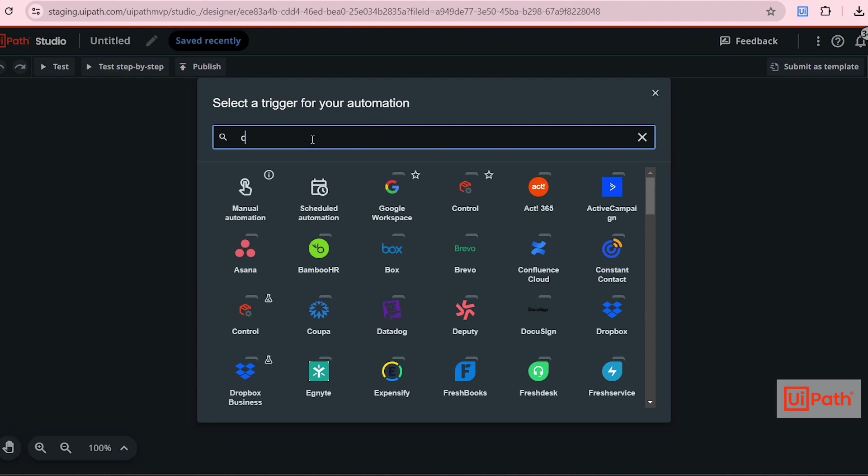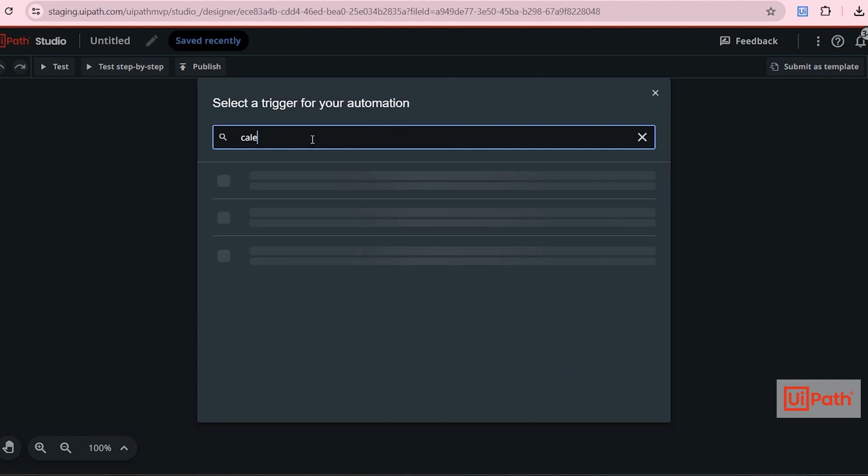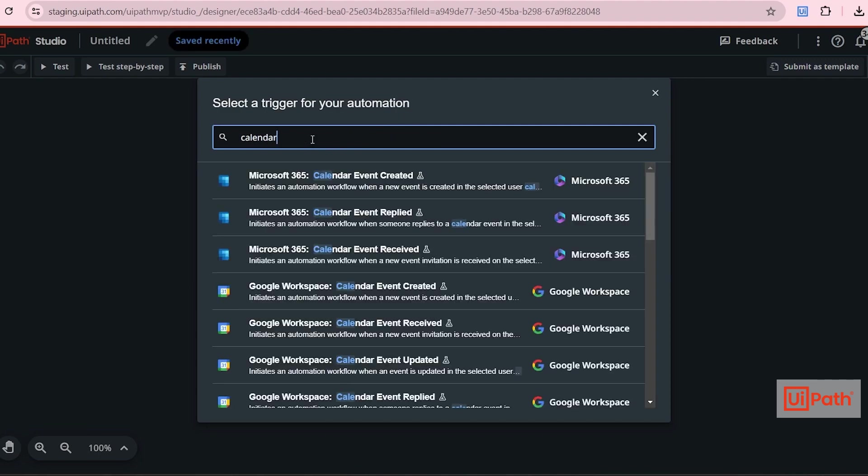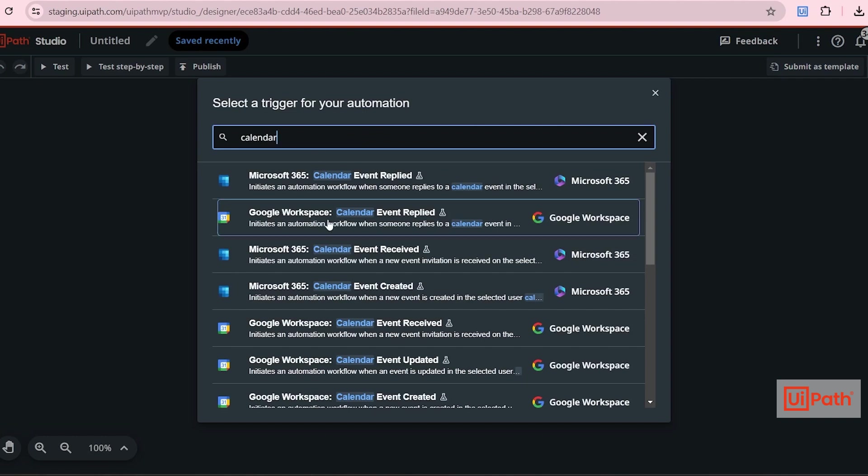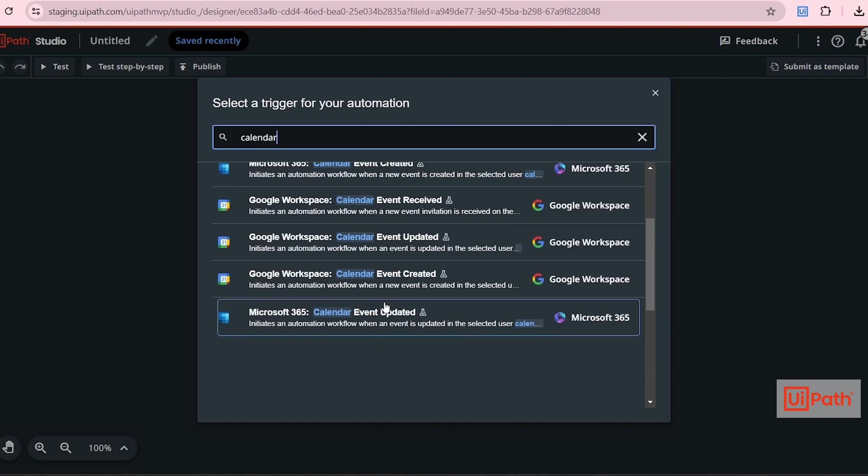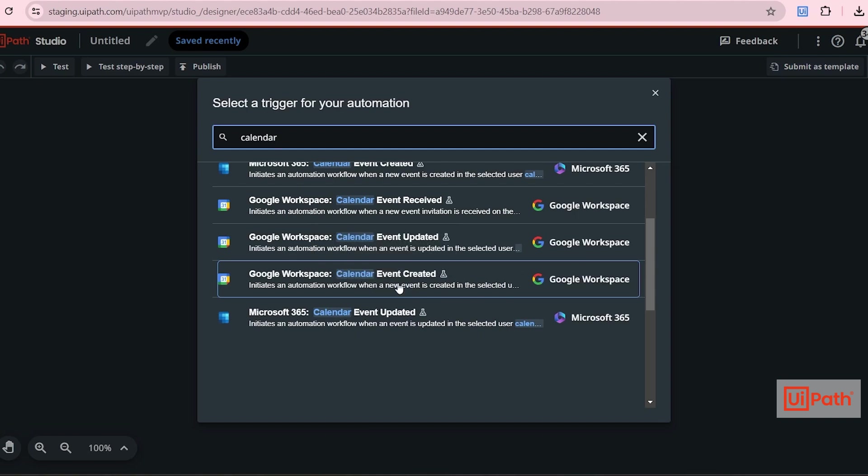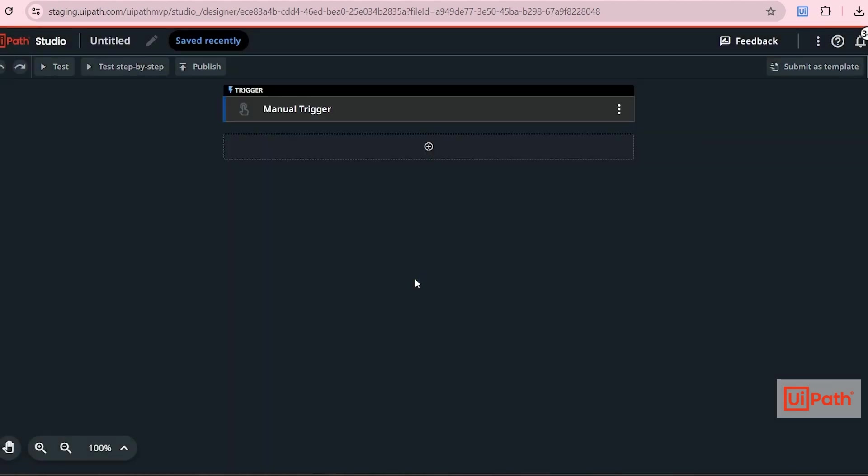So search for calendar. And when a new event is created in Gmail, the process has to trigger, right? So select Google Workspace calendar event created.